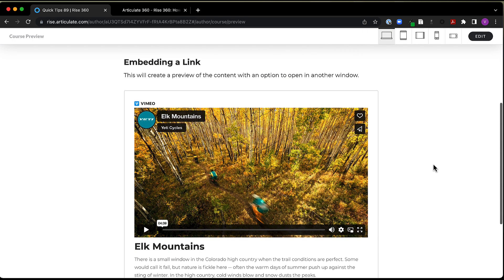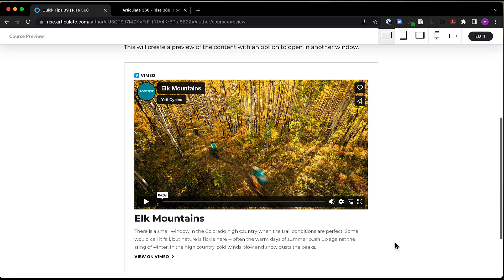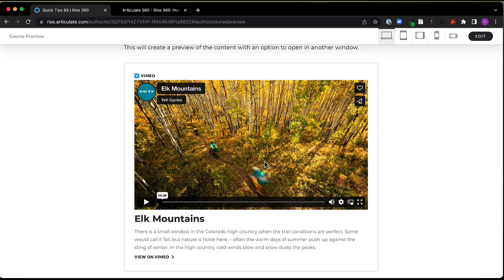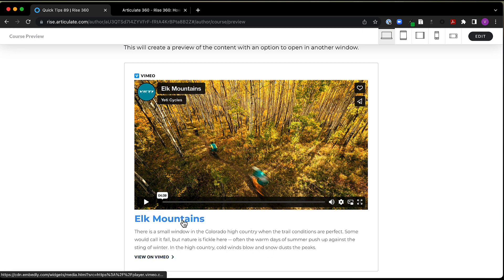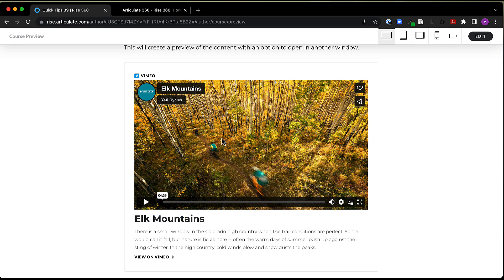So embedding a link, this will create kind of a preview of the content with an option to open up in another window. So this right here, this is the default embed block in RISE 360. And here we've got this video. And then we've got additional information about that video down here. And then we can also click on this to go to the Vimeo site to watch the video there. So we can watch it here in the block, or we can go and open up another tab to watch that video there.